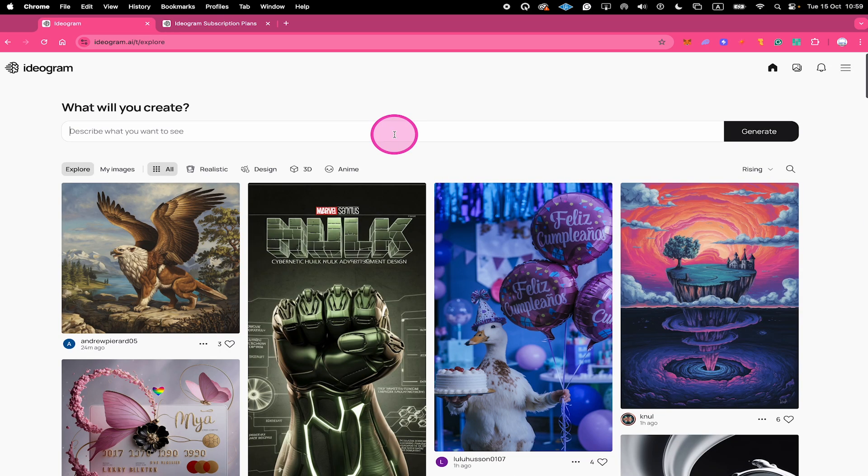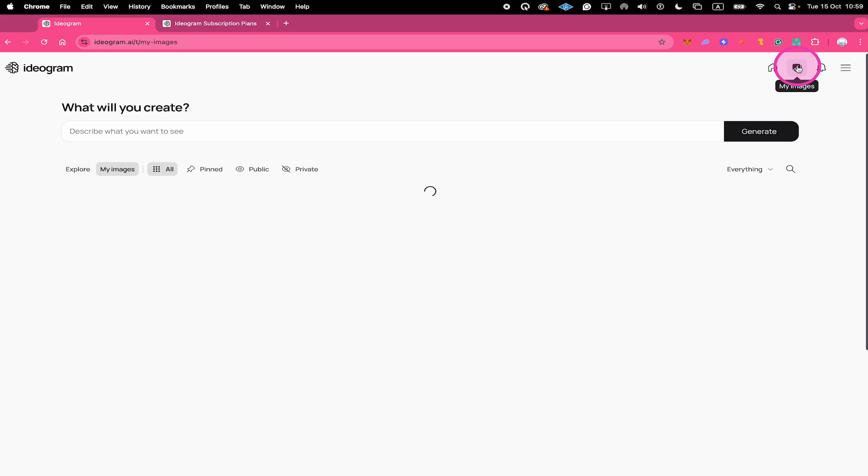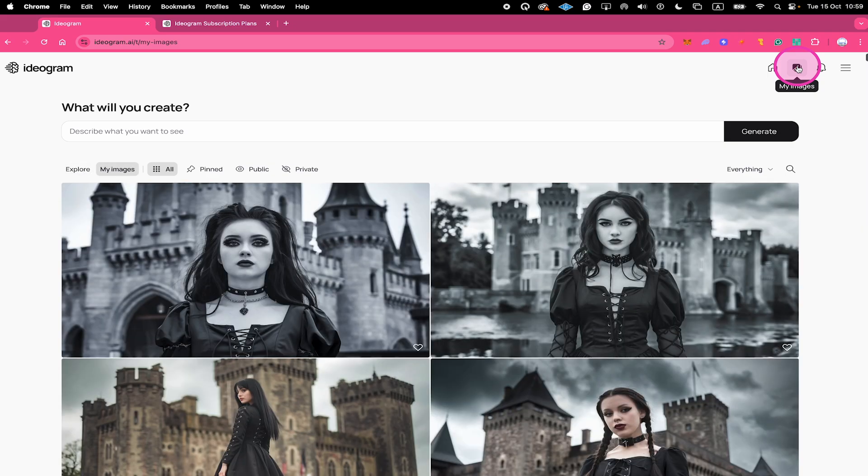So on Ideogram plus or pro to delete your images, first go to my images in the upper right corner of the screen. Then hover over the image that you would like to delete.